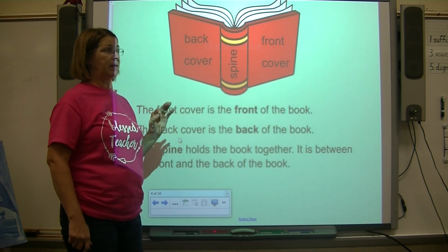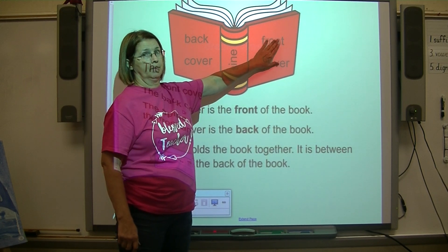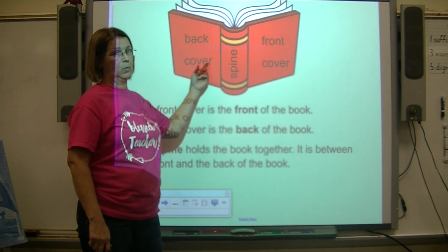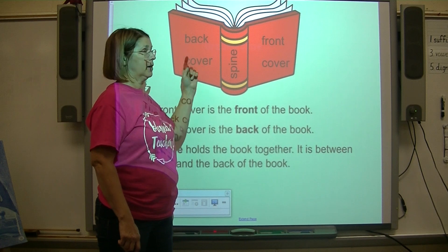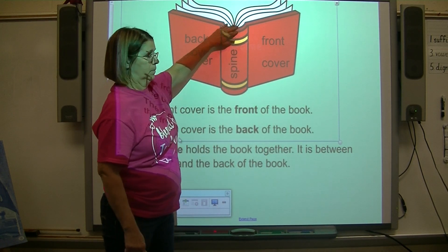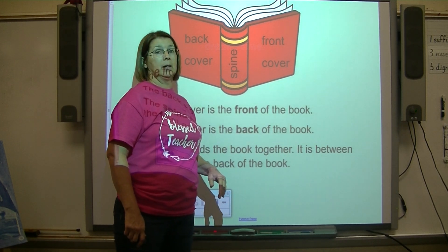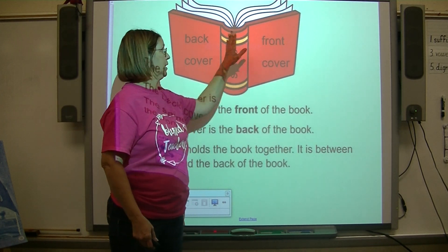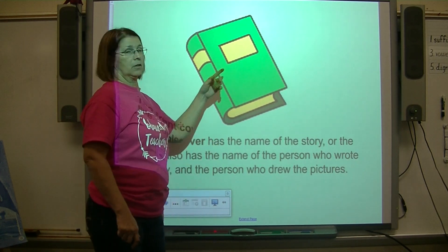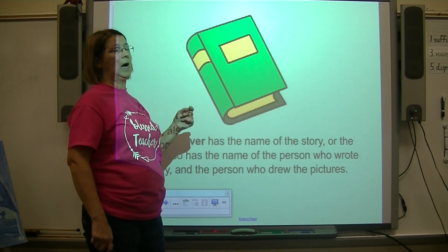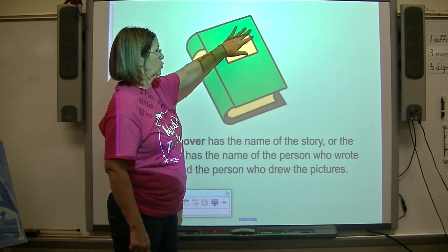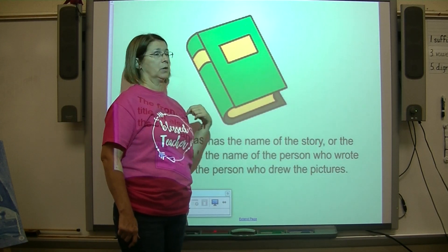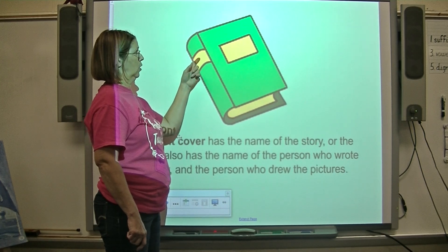We're still working on identifying the parts of a book. This is the front cover — the front cover is the front of the book. This is the back cover — the back cover is the back of the book. The spine of the book holds the whole book together and it's between the front and the back. The front cover has the title, the name of the person who wrote the story, and the name of the person who drew the pictures.